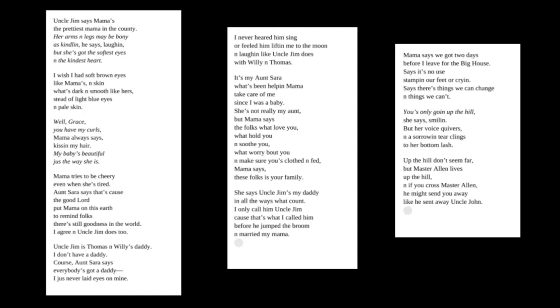Uncle Jim is Thomas and Willie's daddy. I don't have a daddy. Of course, Aunt Sarah says everybody's got a daddy. I just never laid eyes on mine. I never heard him sing or feel them lifting me to the moon and laughing like Uncle Jim does with Willie and Thomas.